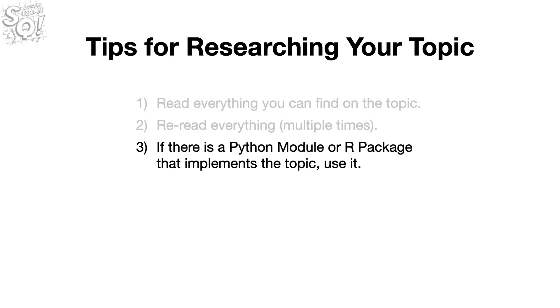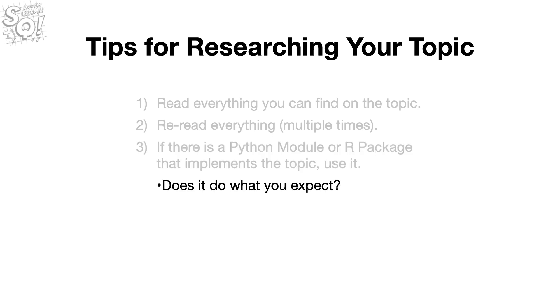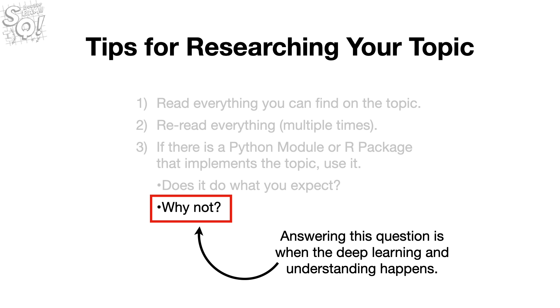Then, if there is a Python module or R package that implements the topic, use it. Does it do what you expect, and why not? Answering this question is when the deep learning and understanding happens.